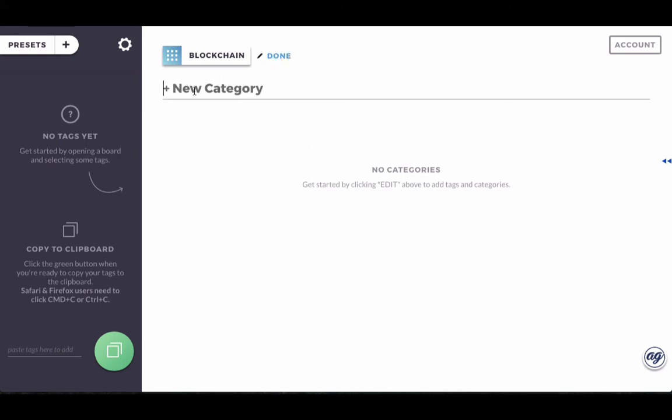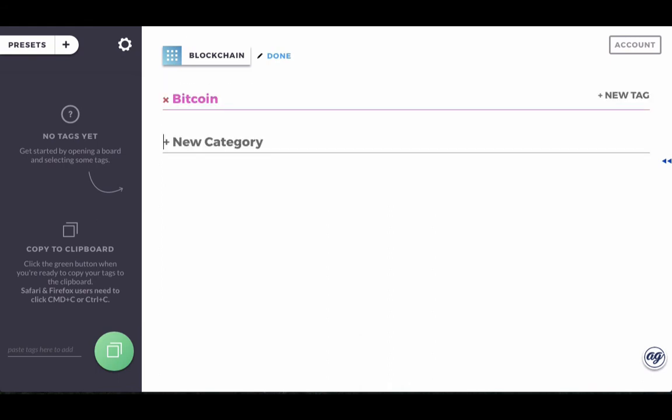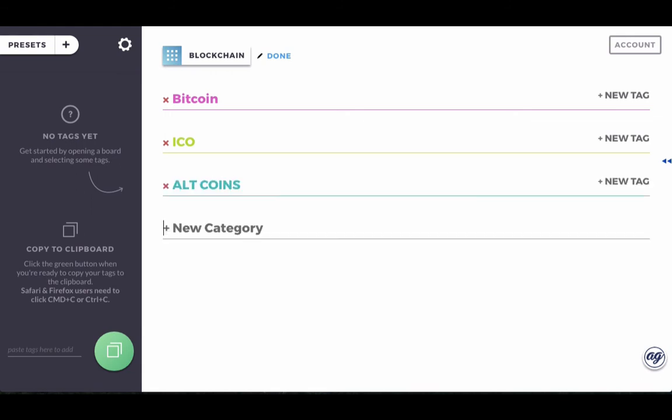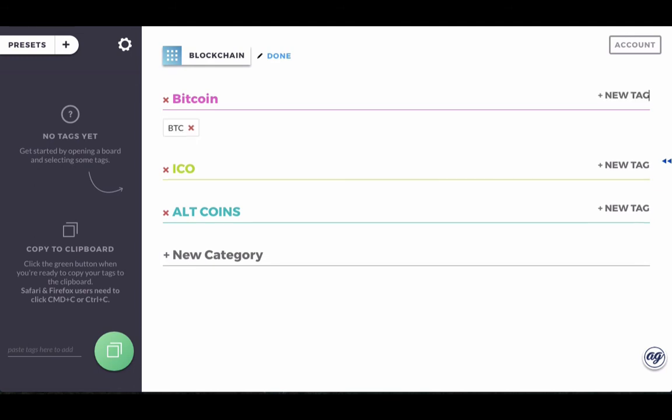So the first one will be Bitcoin. That's a given. Now let's say the second one is ICOs. And the next one will be altcoins. Now, once you have the categories, then you can go ahead and start putting the tags that are relevant to the category. So for instance, Bitcoin will have BTC and we'll have Satoshi and we'll have mining.